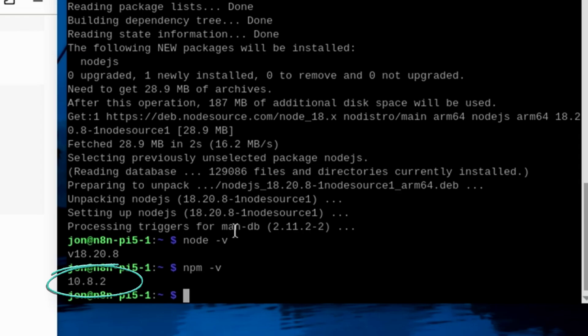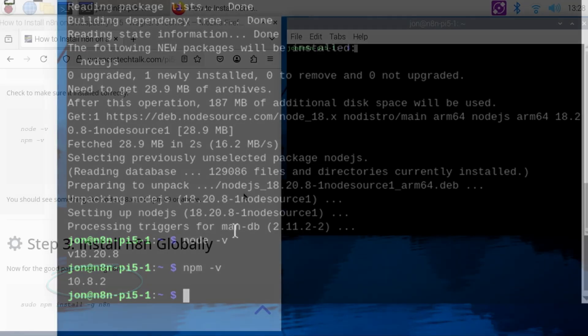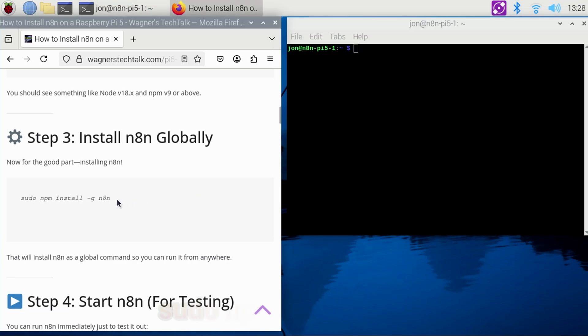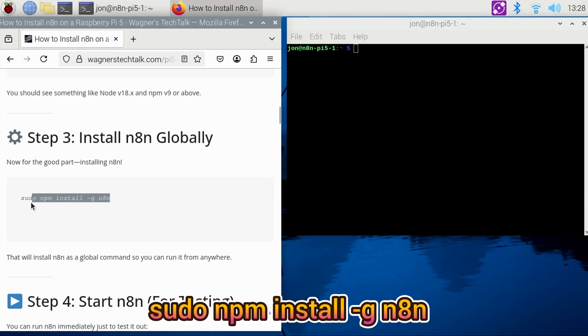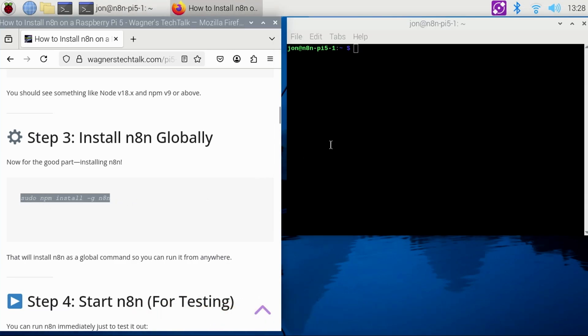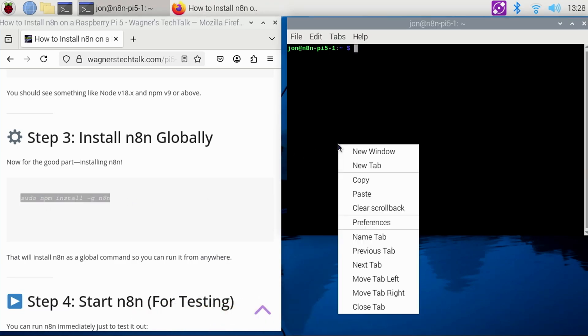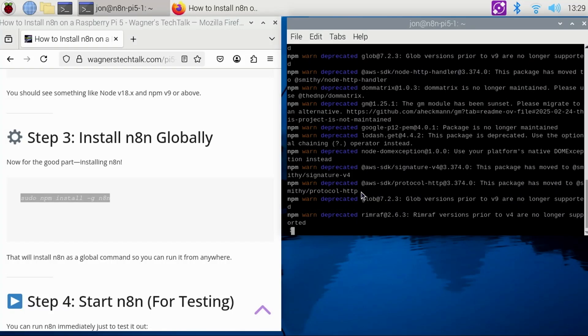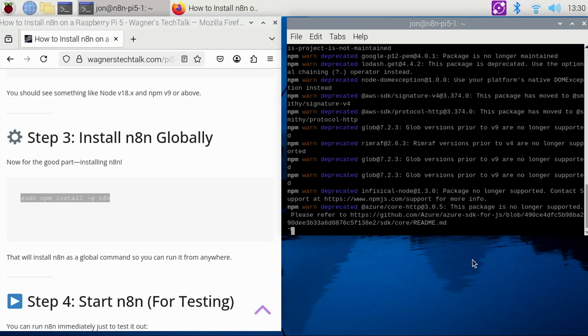Great, now we can move on to step three. This step is where the real fun begins. We'll copy the npm install command for N8n to the clipboard, then paste it into the terminal. This installation process will take a bit longer. You'll see some warning messages about deprecated packages, but the installation will complete successfully.